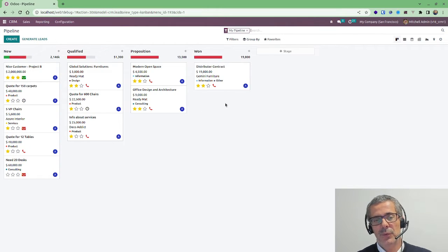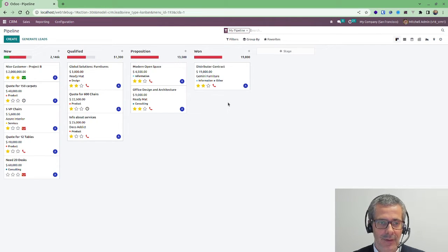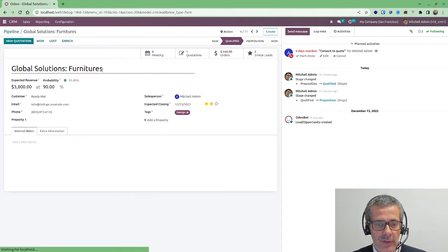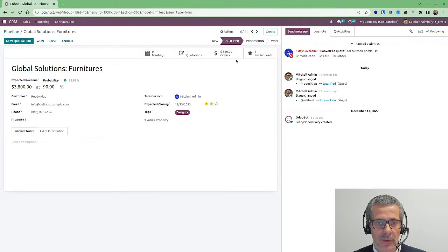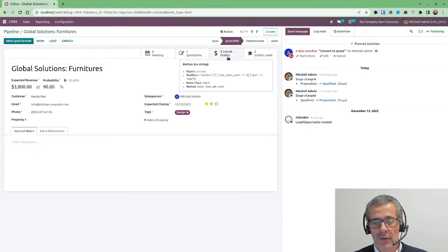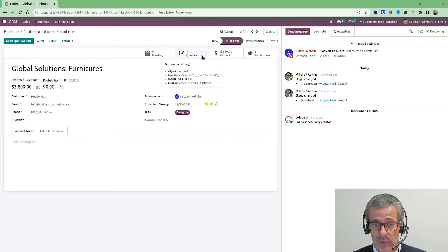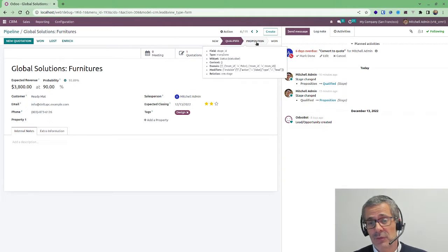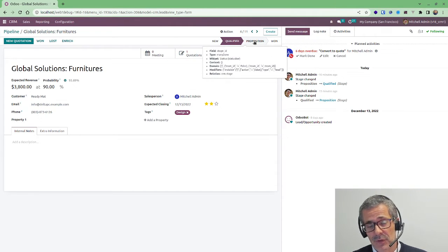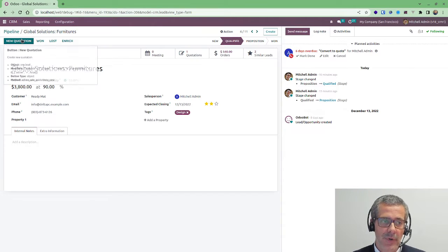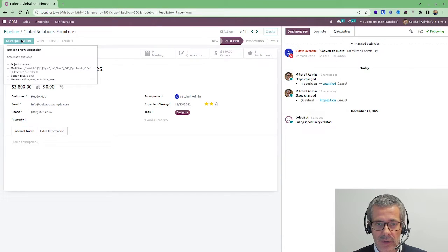Of course you can create the same stages here but then they won't make sense if you have, for example, quotation created, quotation sent. This is not really a stage in Odoo because if you click on the lead you can always create a new quote. You see I already have one order that was confirmed. I have still one quotation pending. I should be maybe on a proposition stage because I already sent a quote but I can still create more quotes.